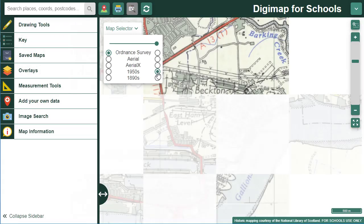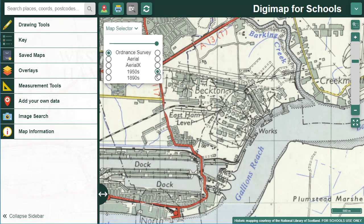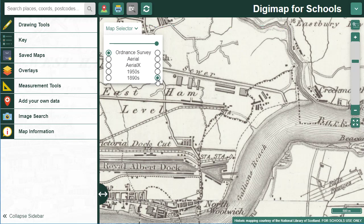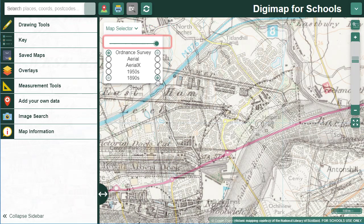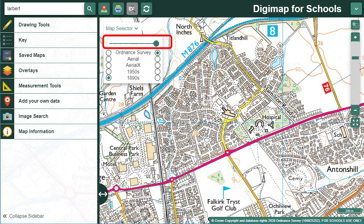We also have 1950s and 1890s Ordnance Survey maps for the whole of Great Britain. Note that these historic maps are not available at every scale — they're not suitable for display at larger scales. You can combine maps by using the slider bar above the list of maps, so you could compare a historic and contemporary map, for example.